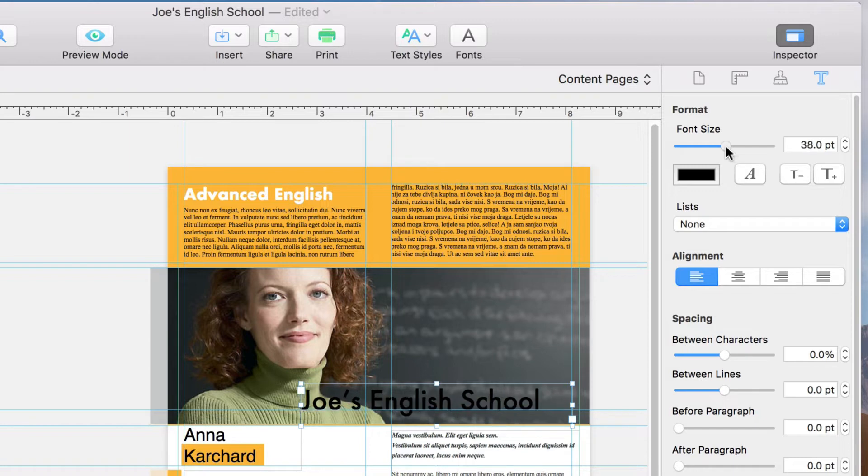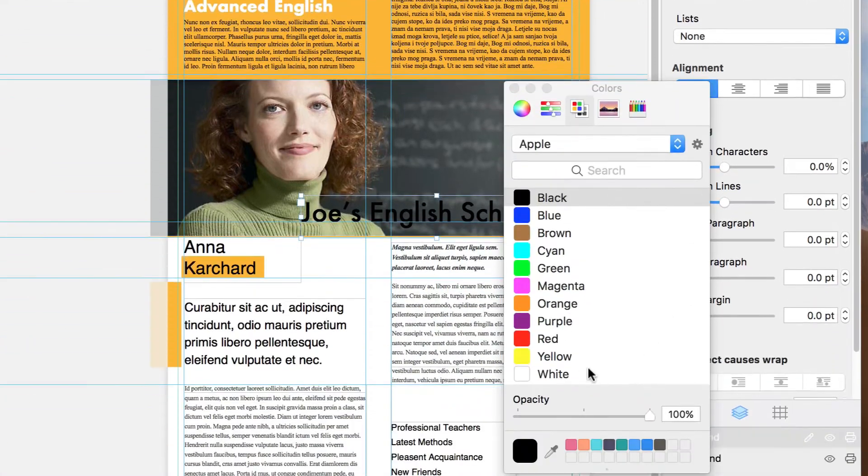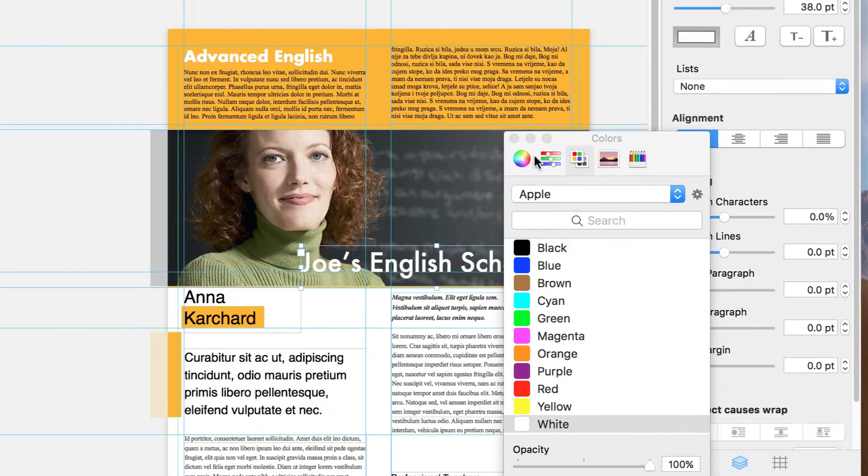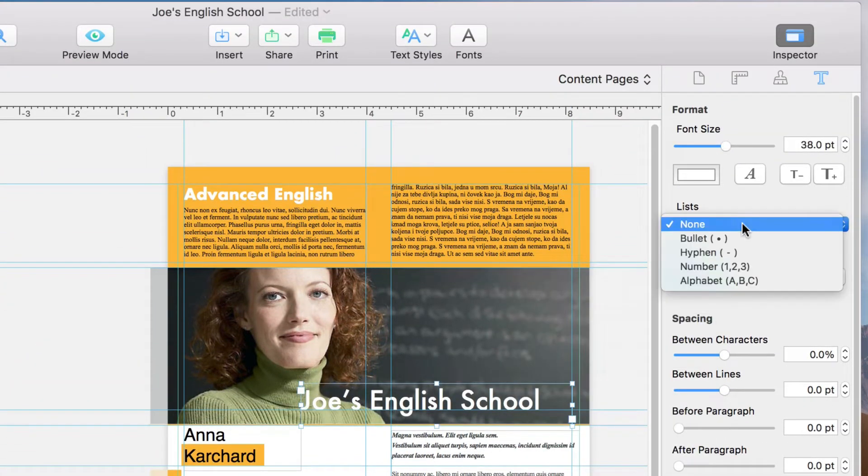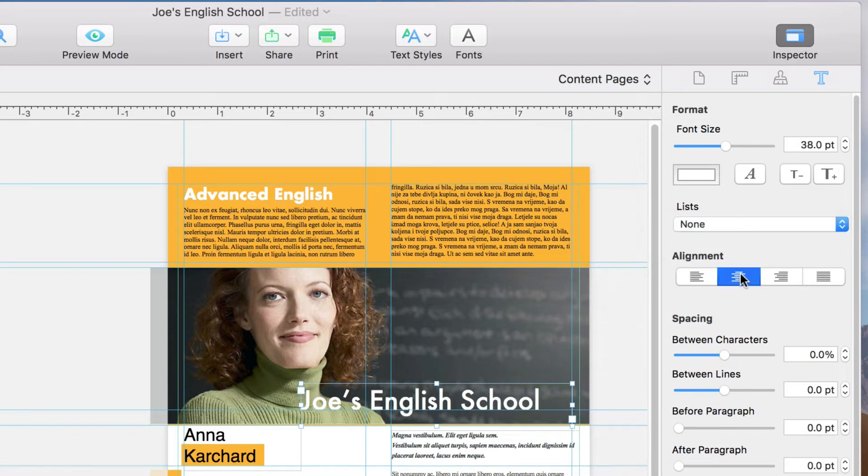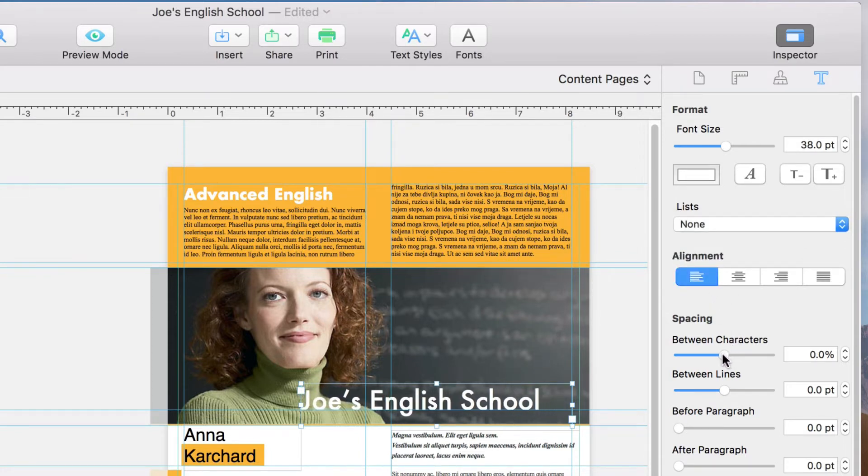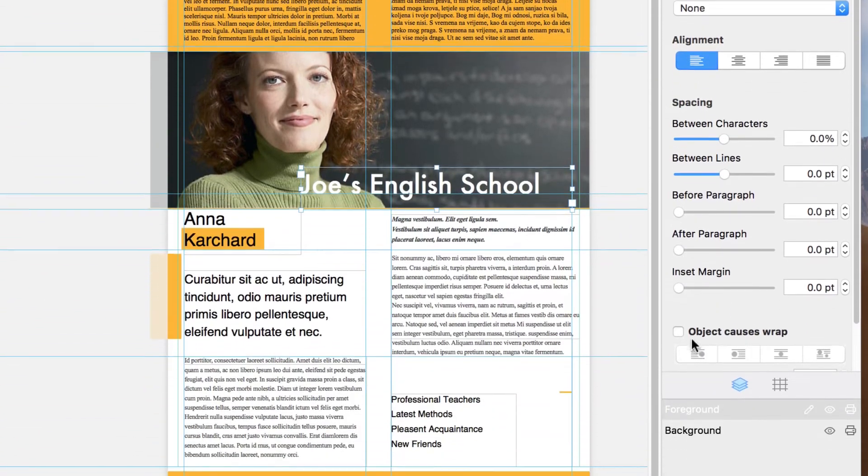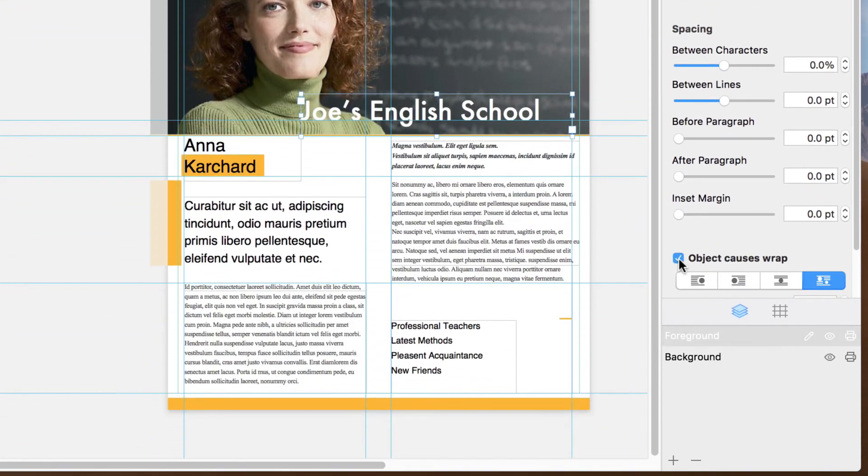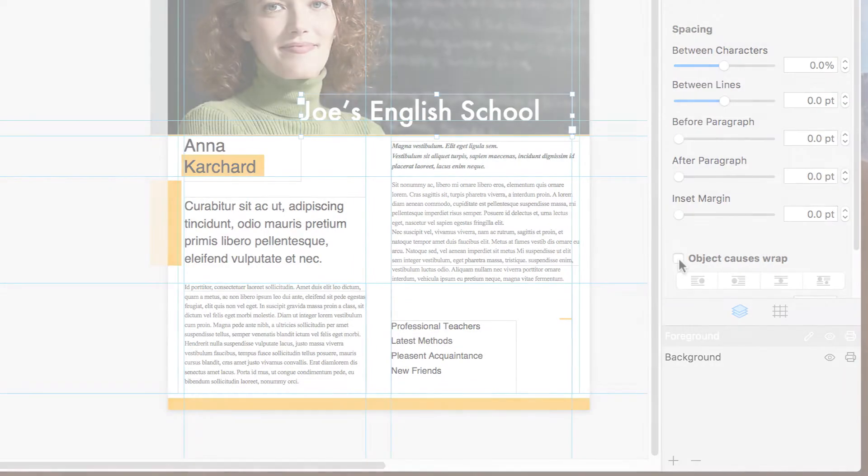Back in the inspector, we can change the font size, color, create lists, which we'll get to in a minute, change the alignment, adjust spacing, and wrap text around objects, another feature we'll get to a bit later.